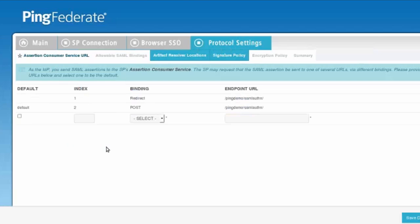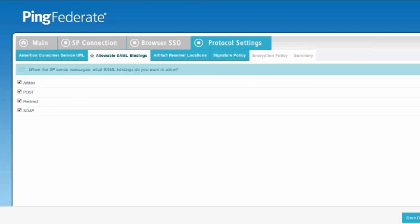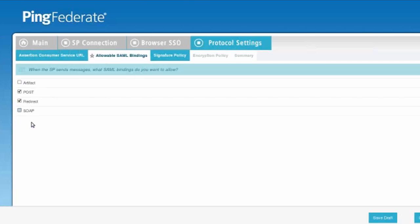But we need to go into the PingFederate configuration and we need to make sure that we set the appropriate artifact resolvers. So we want to make sure that we uncheck artifact and SOAP and leave post and redirect checked only.